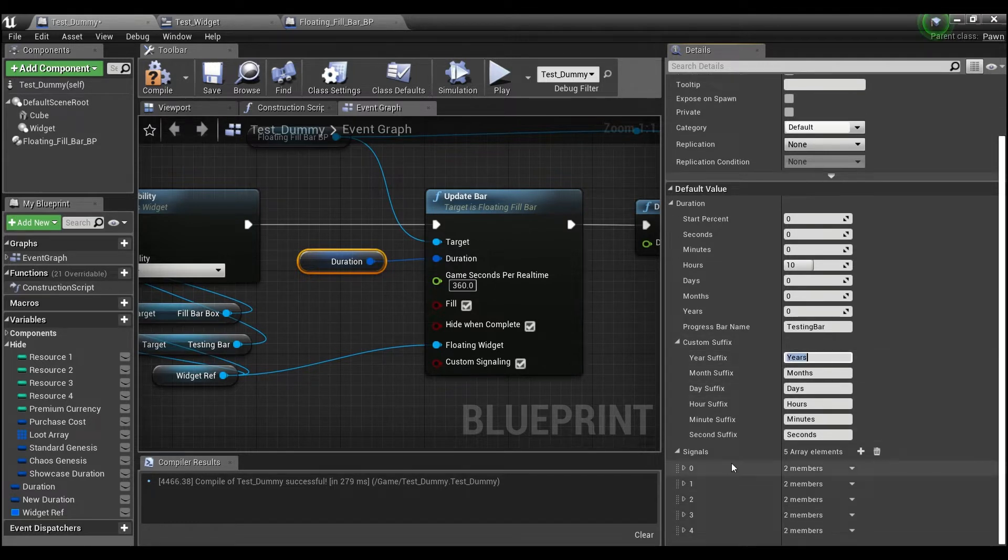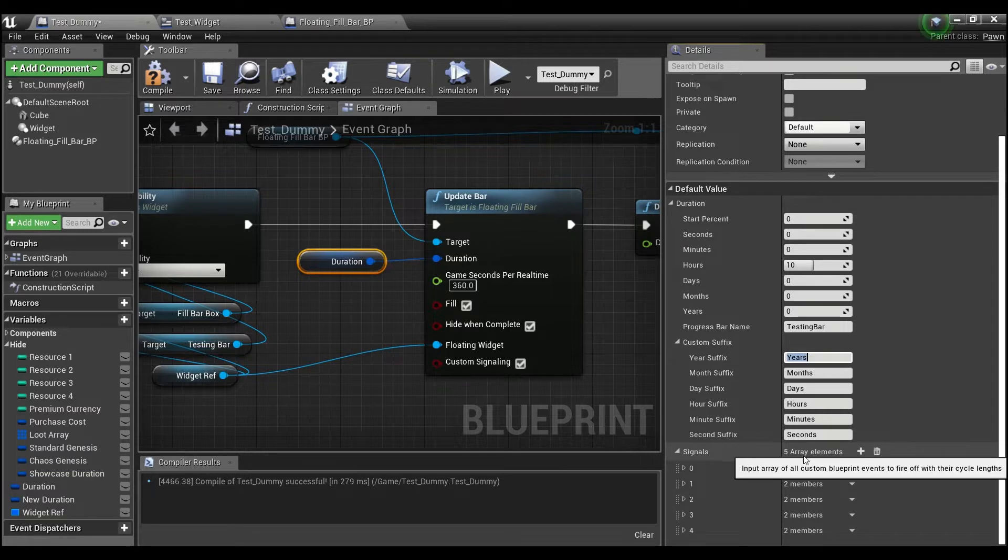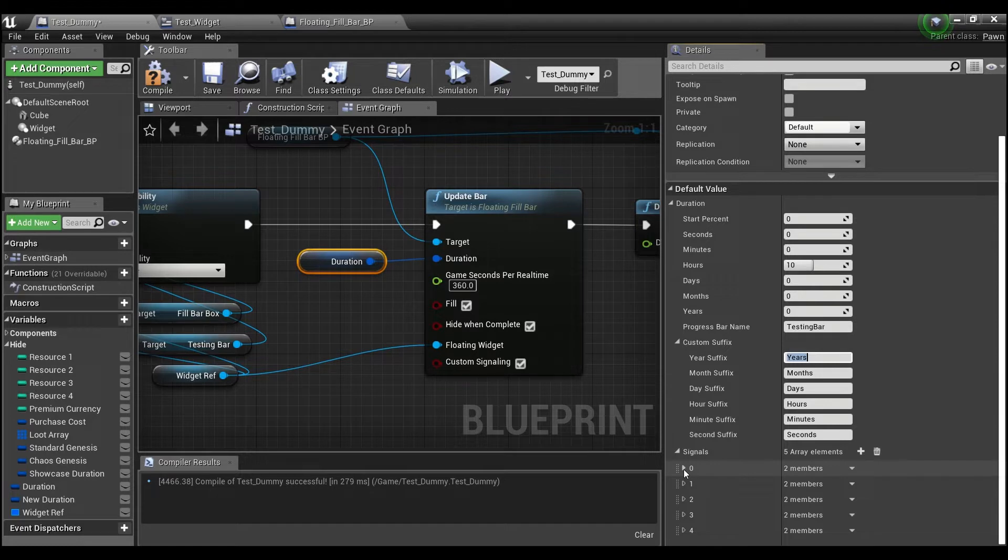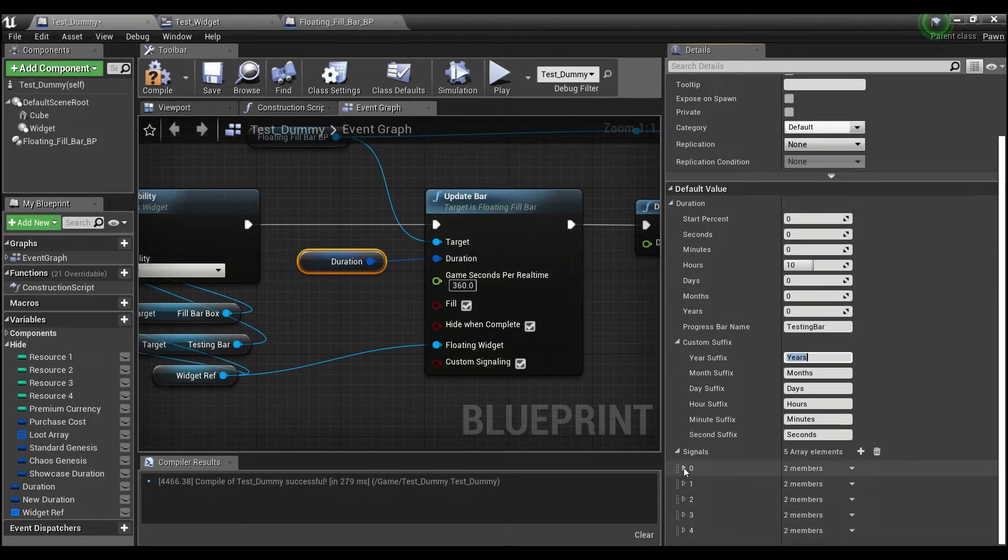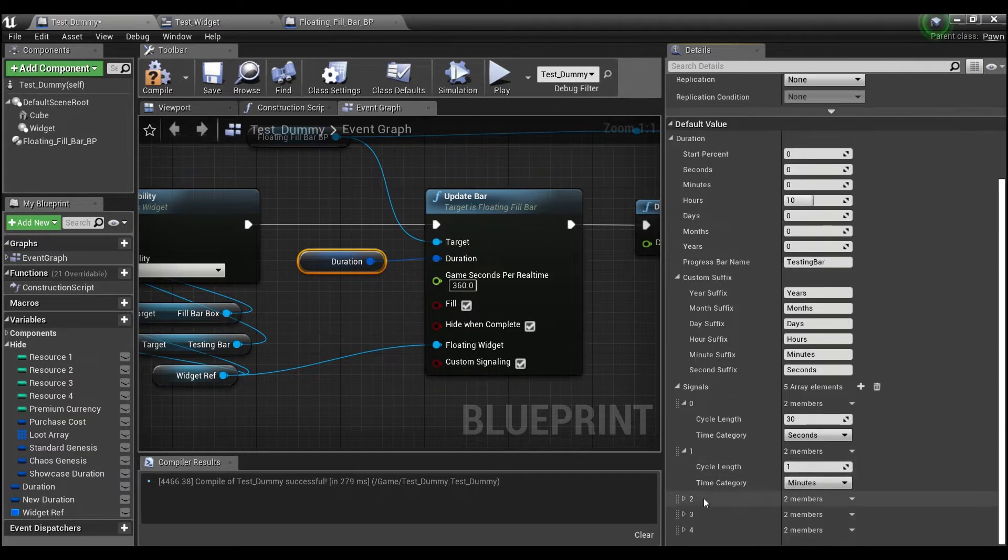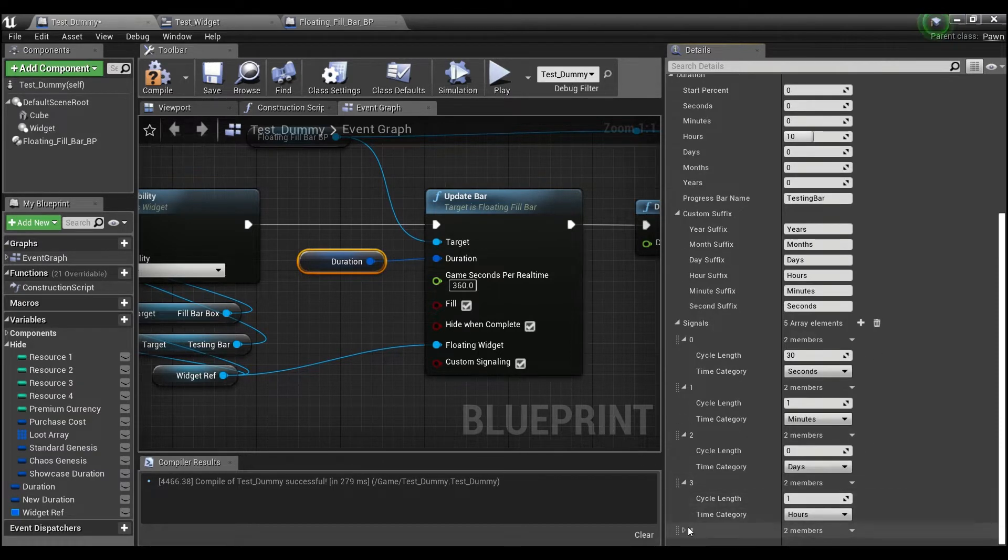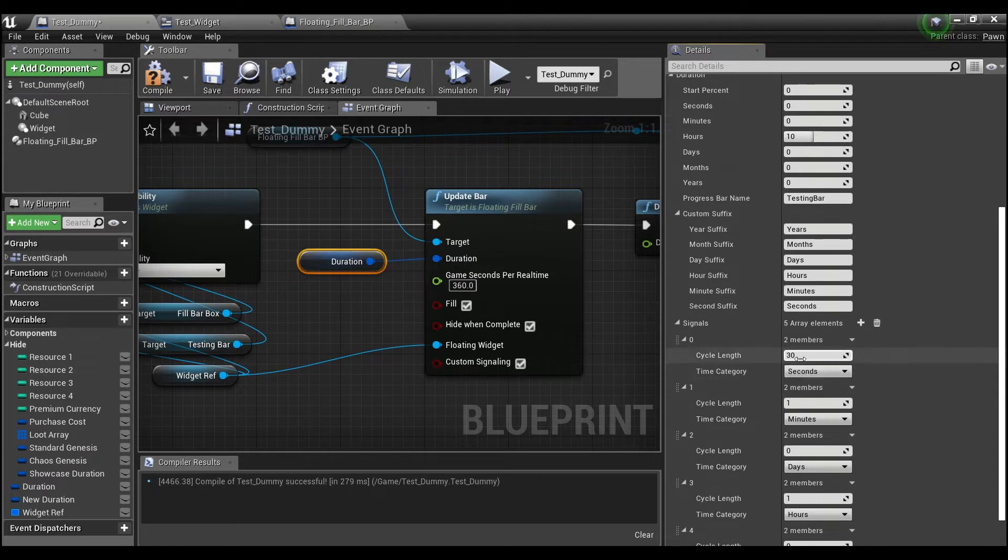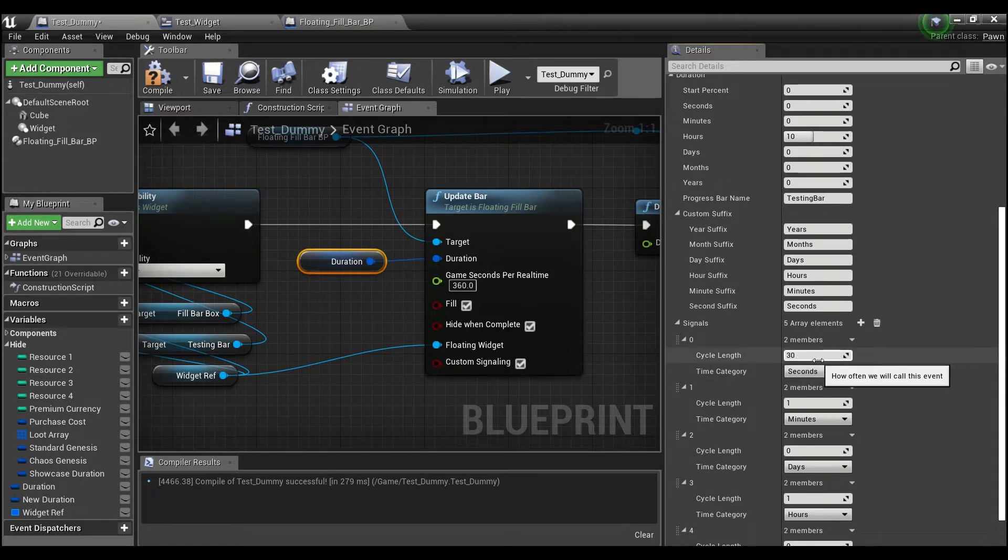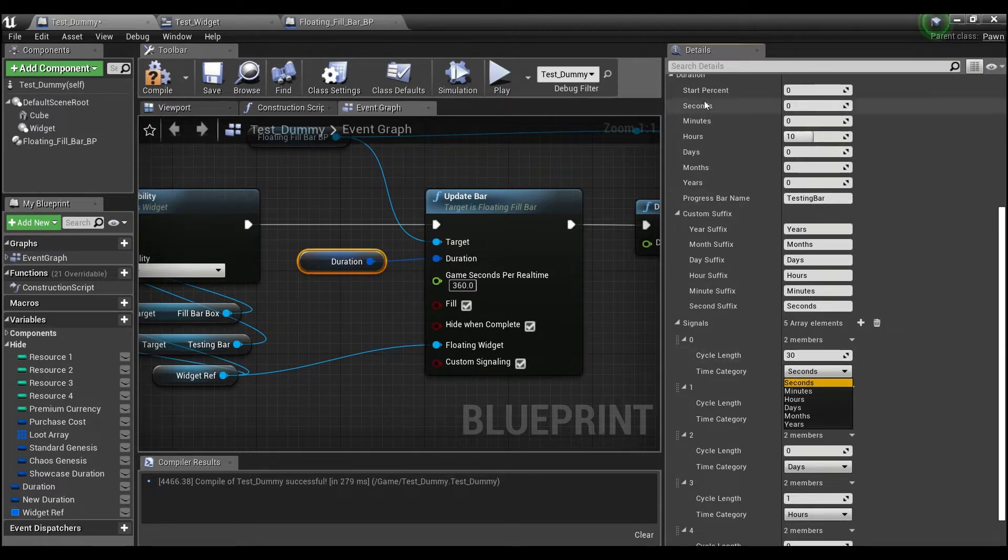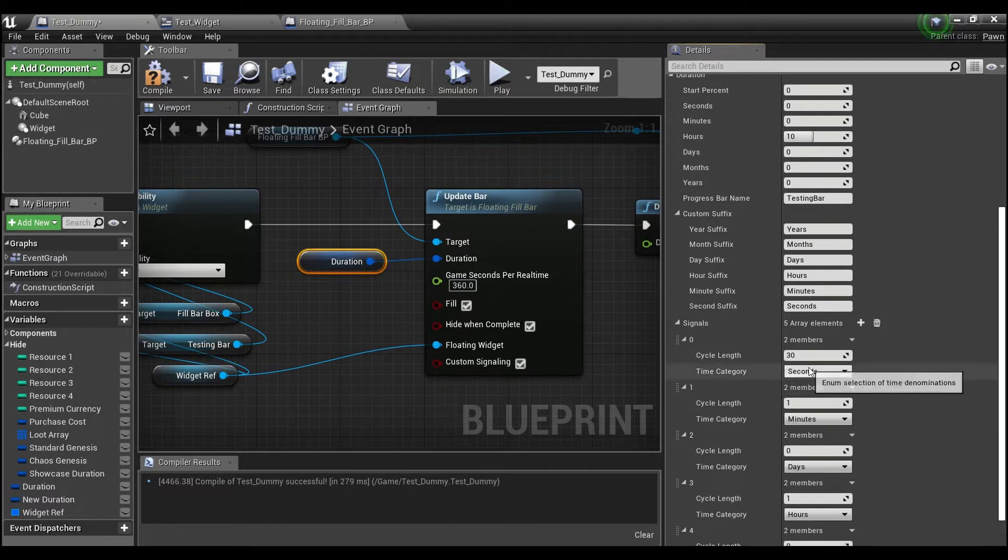And the last thing you'll see down here is signals. And you can have up to five elements here. If you put in six or more, nothing will happen after the fifth one. And each one of these is made up of a mini struct that contains an integer value and an enum. So this can be anything, any of the same kind of time denominations that you have up here, you can select one from the drop down menu here.